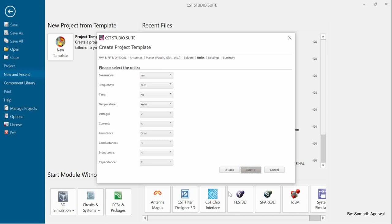These are the default units considered by CST Microwave Studio — patch length and width are in millimeters, frequency is in GHz by default, time is defined as nanoseconds, and temperature is defined in Kelvin. Each and every parameter has some default units considered by the software, so I will leave these as they are and click next.